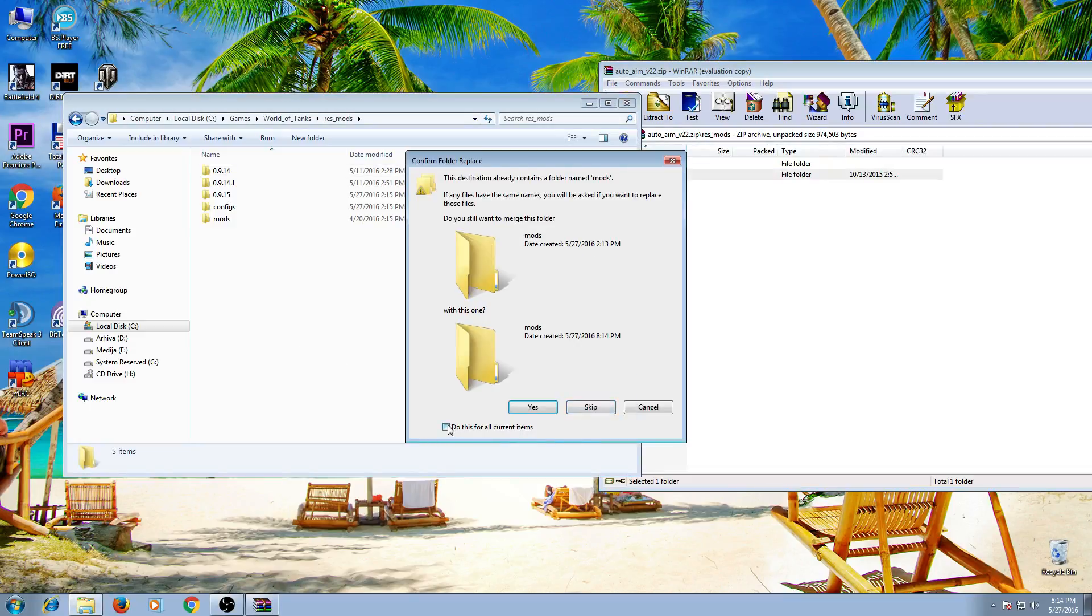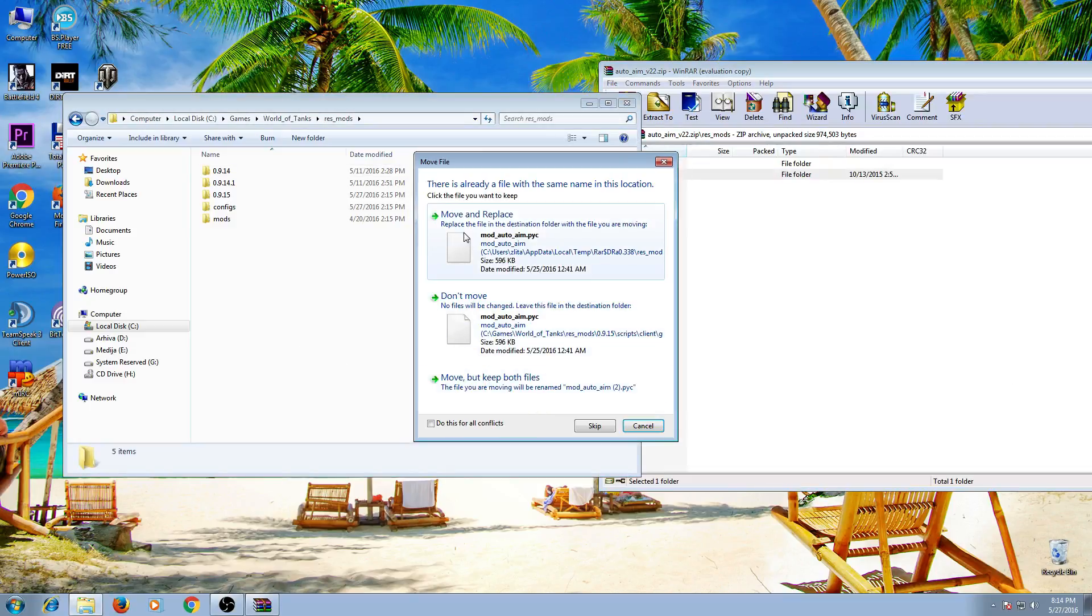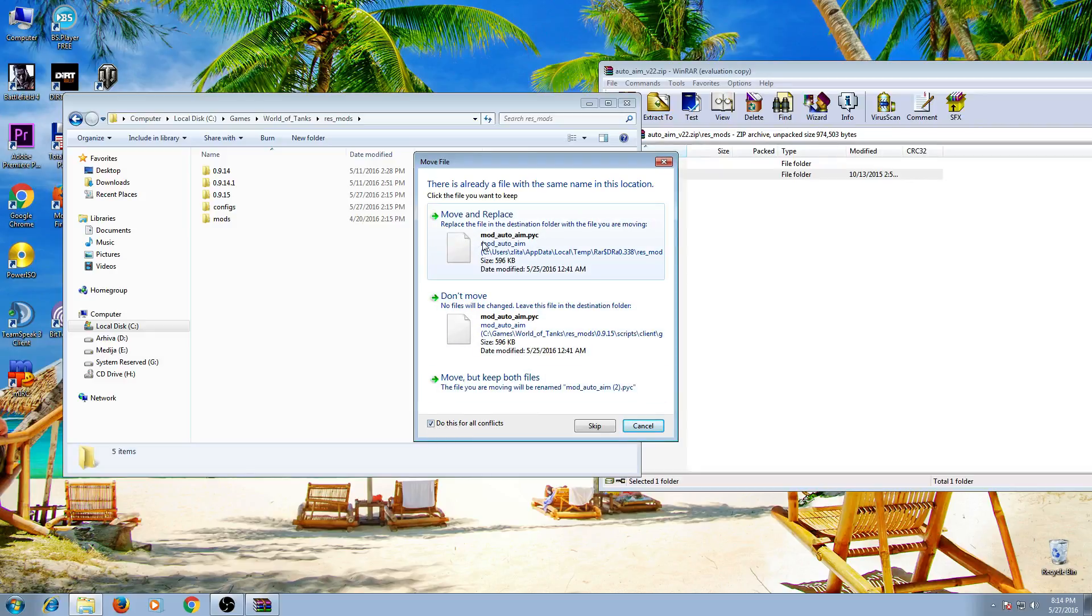Click yes. Check this box. Click yes. Move and replace. But before that, check this box again. Move and replace.